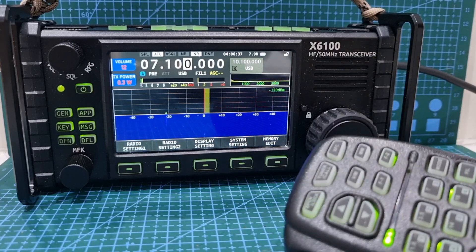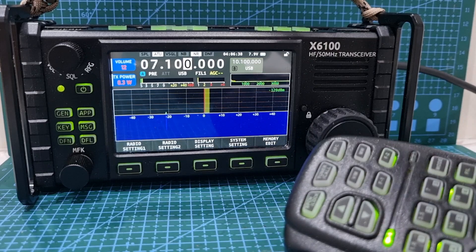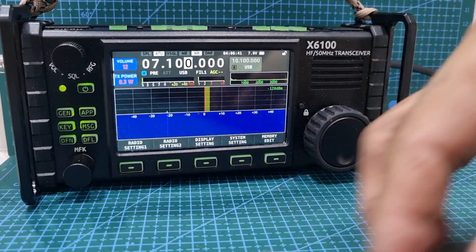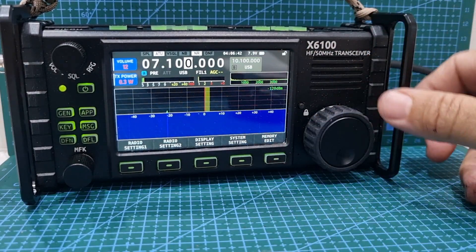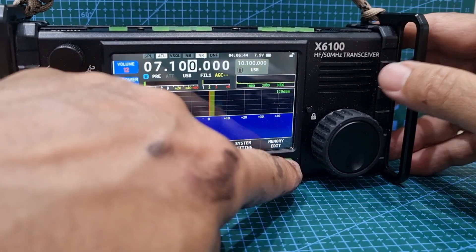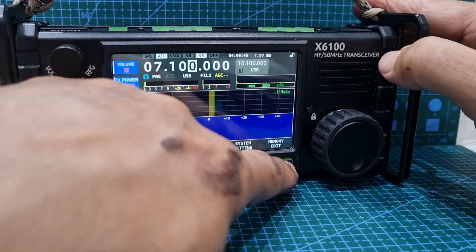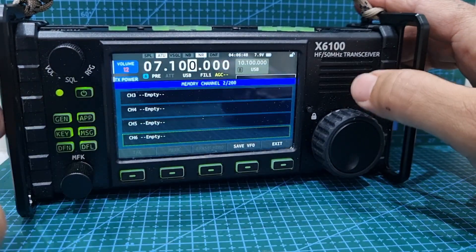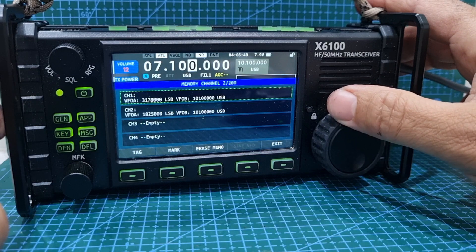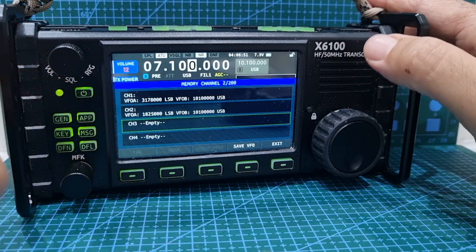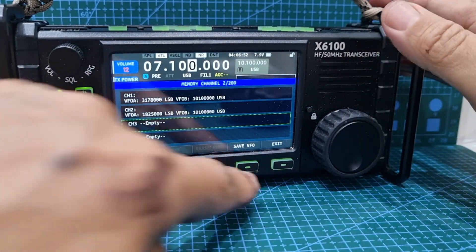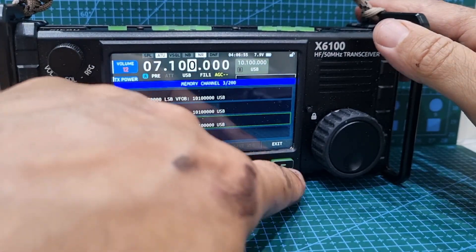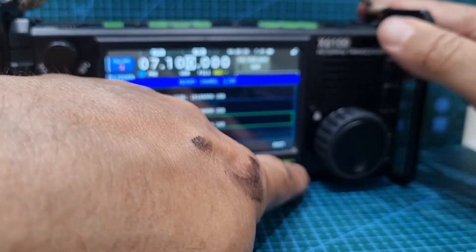Another thing worth knowing is you can actually save these to memory. On the bottom here you've got memory edit, so just push that. I've already saved a few already. Go down to the blank one — channel 3 is empty — then push save VFO. And then you can exit; you've saved that.